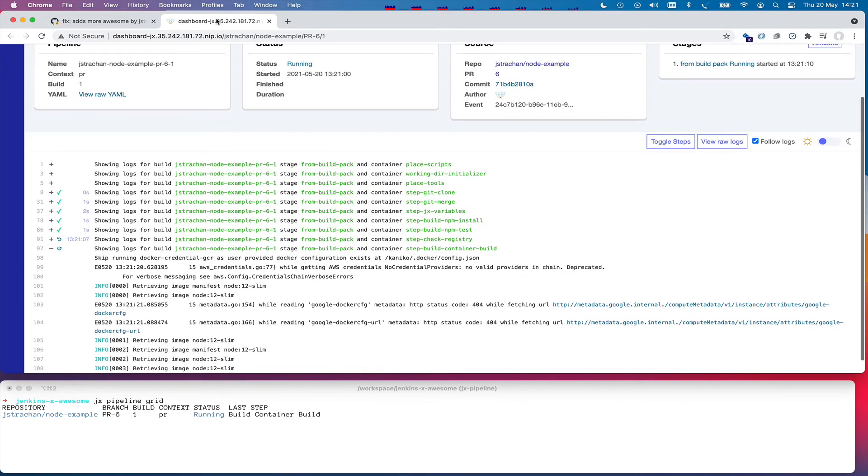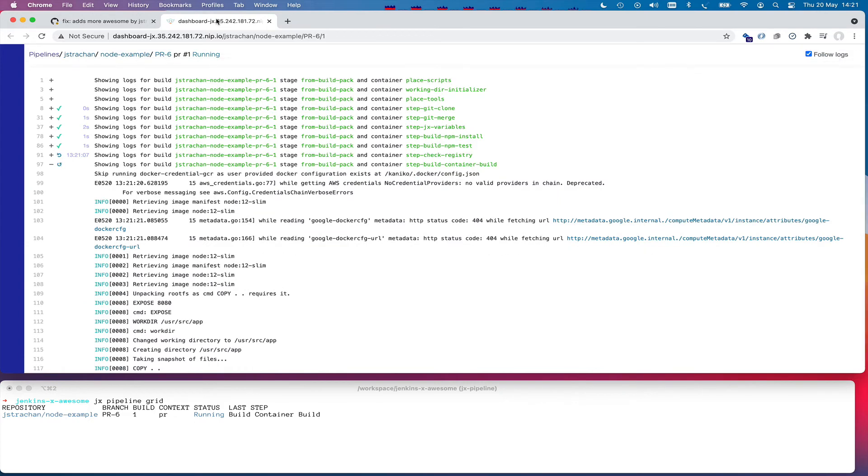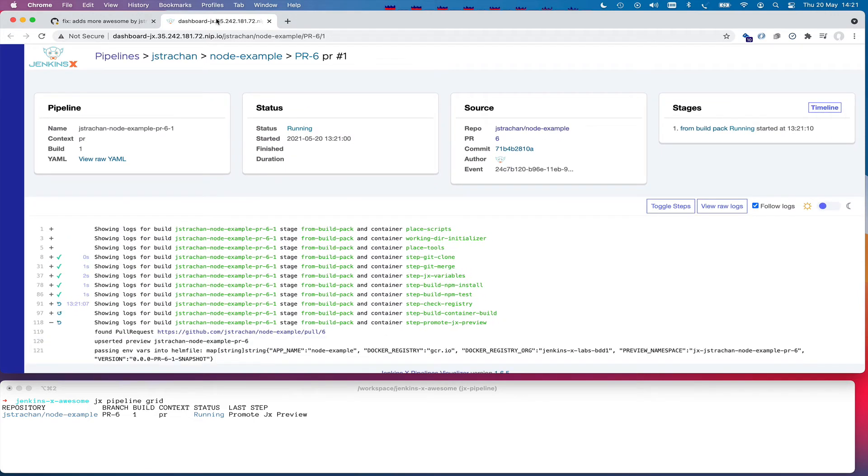The Jenkins X dashboard is a read-only visualization of all of the repositories and pipelines that are running inside your cluster. So it's very easy to link from your pull requests and your releases in your Git provider to this UI so we can visualize what's happening.